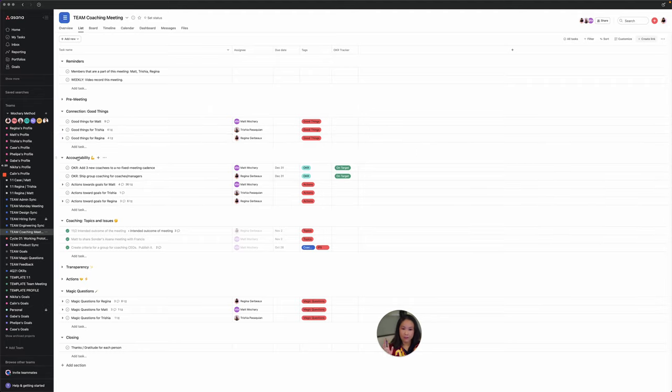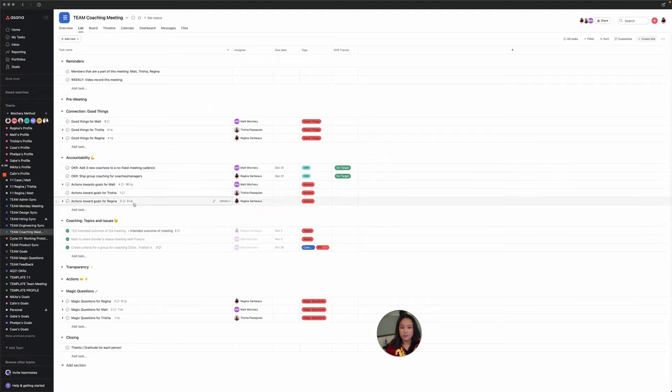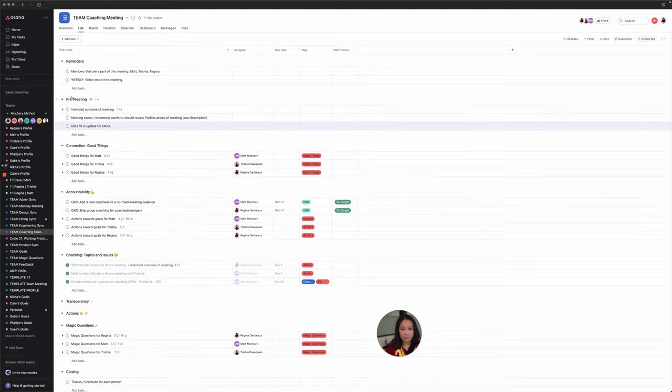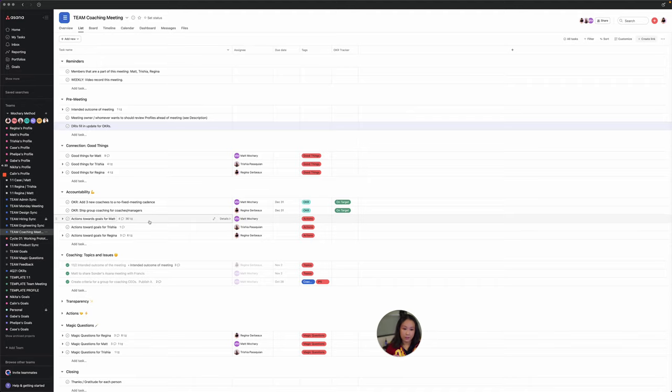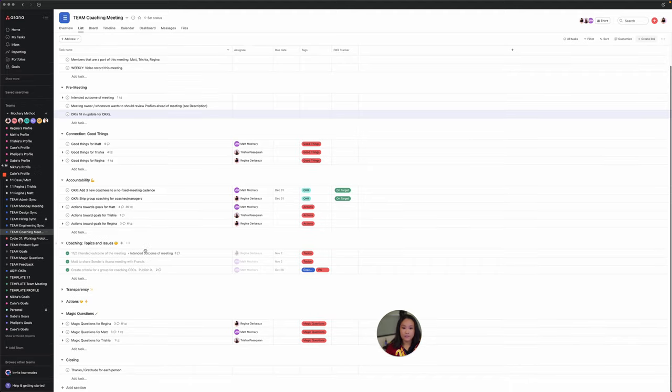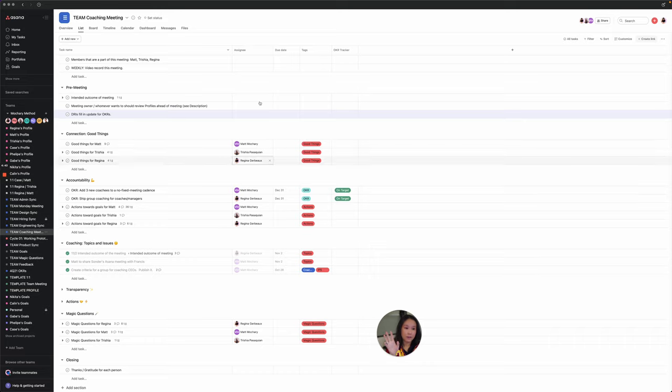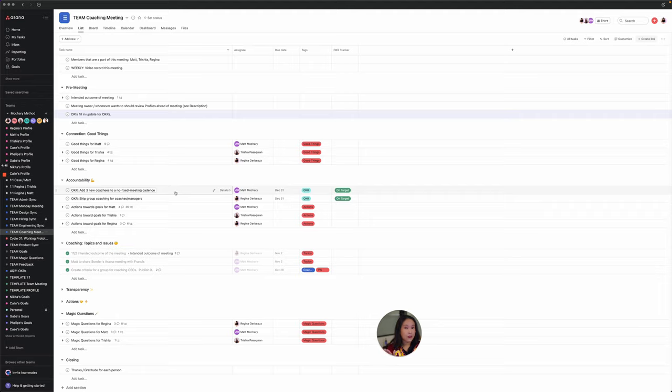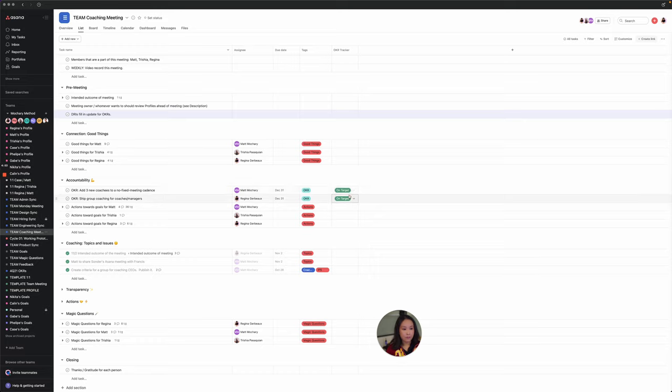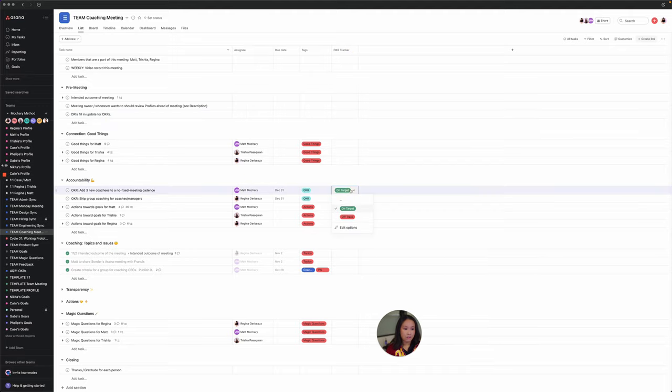And then we have the accountability section. Like I mentioned, each of us have actions towards goals. These are all the things that we do in the pre-meeting to review profiles. We don't actually spend time on this live in the meeting, but they are there just for easy access. And then over here we've got two OKRs that are tied specifically to this meeting. This is super key because, as you can see, we've got assignees here. Matt is the DRI for this OKR or this KPI, and I'm the DRI here.